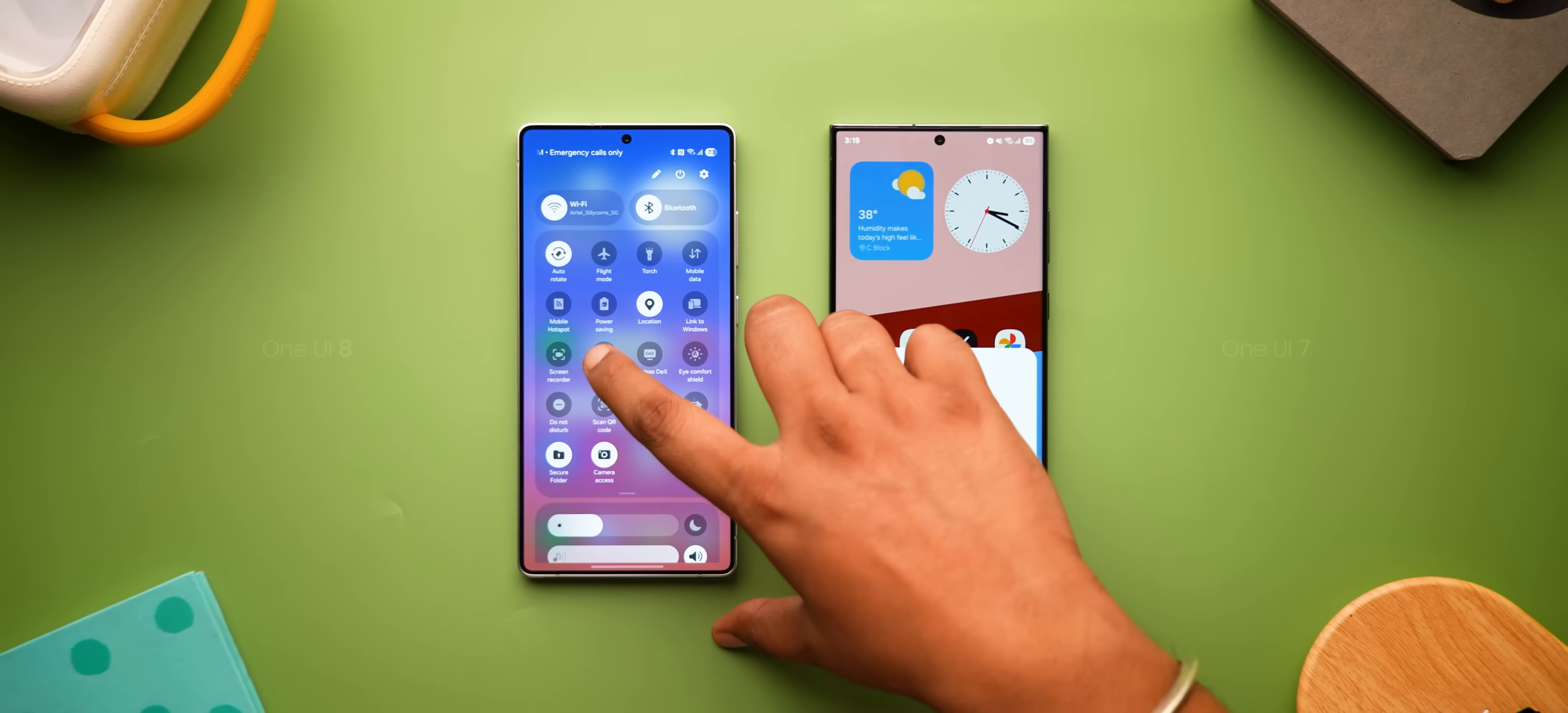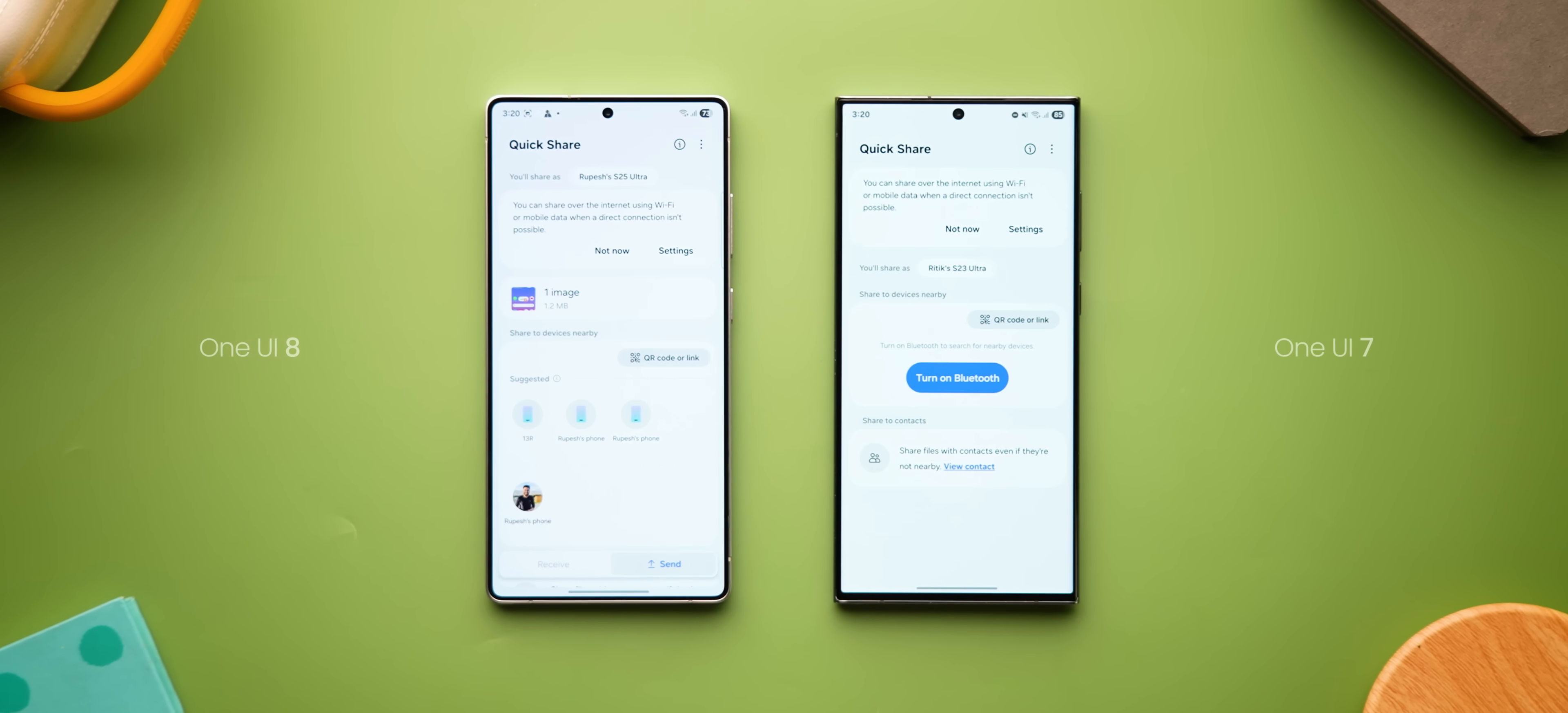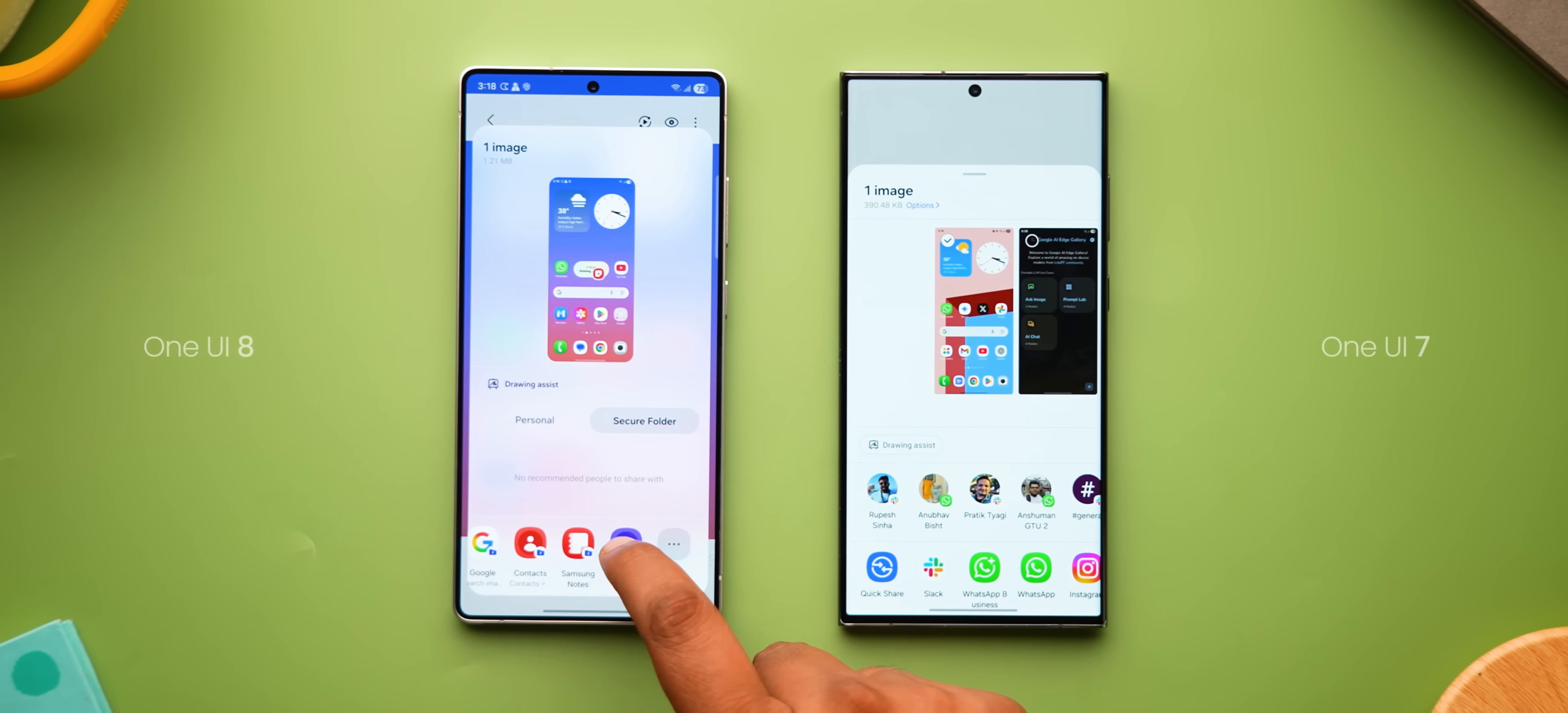Also when you tap on quick share in the quick settings, it now opens this nice screen, which has the send and receive tabs along with nice animations and this new UI shows up wherever you tap quick share. The share sheet UI is also updated, you now get a floating window sort of UI and it now has this secure folder tab to share it to apps inside the secure folder. Nice.